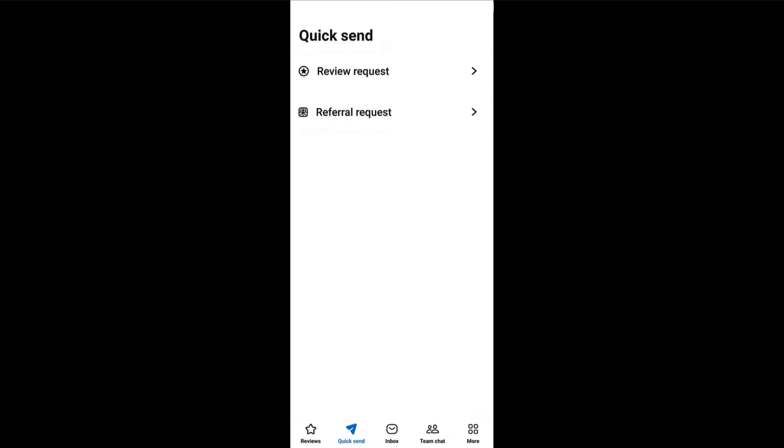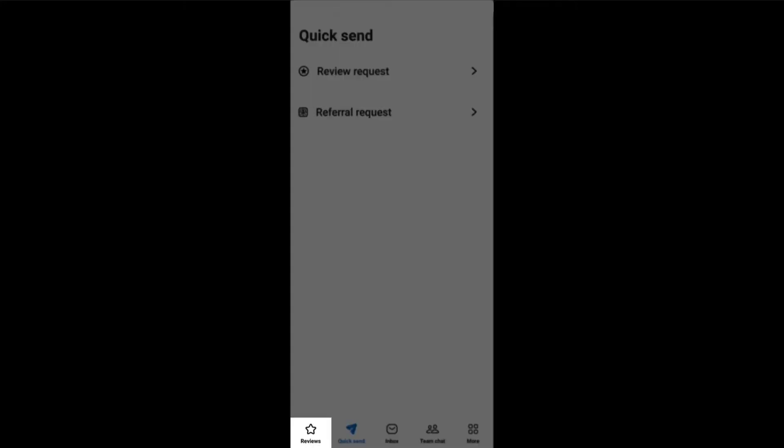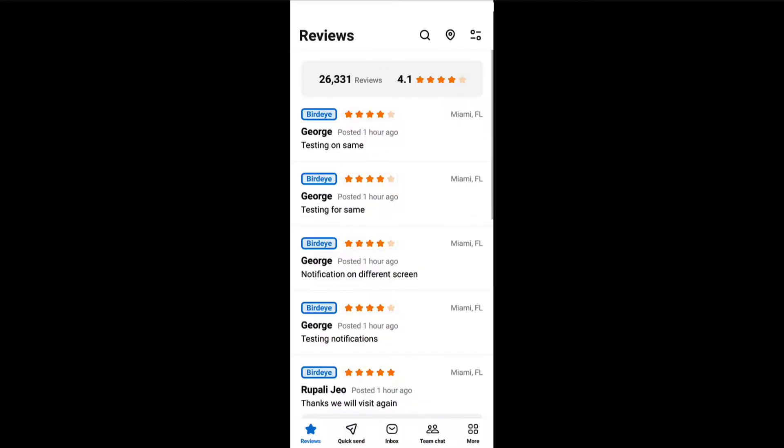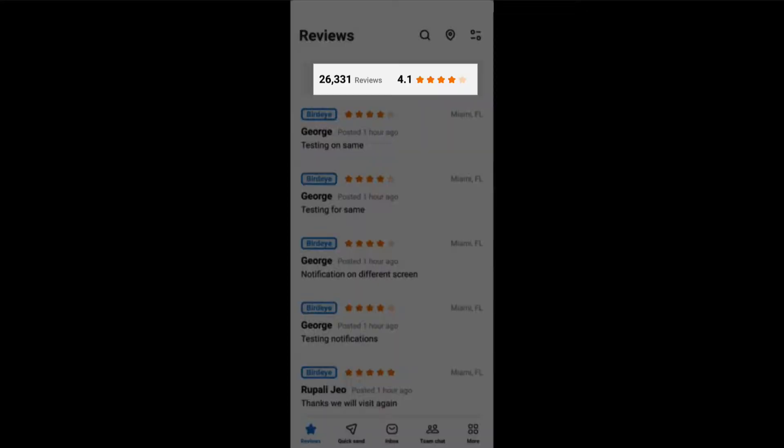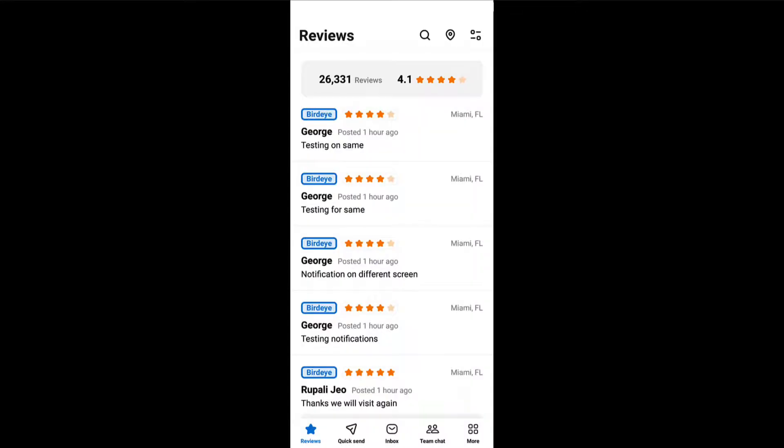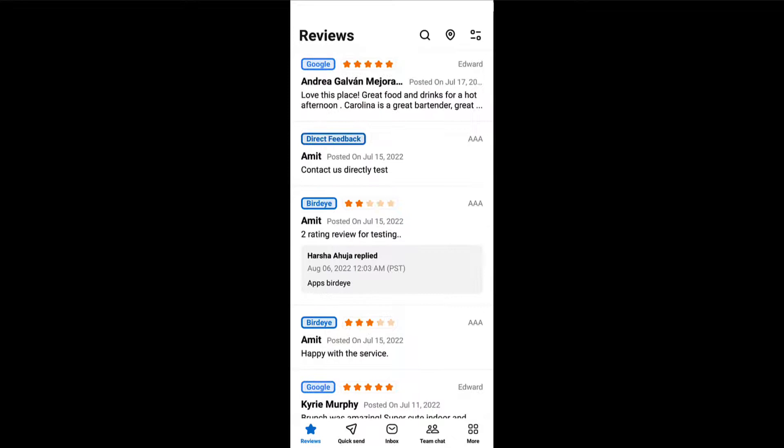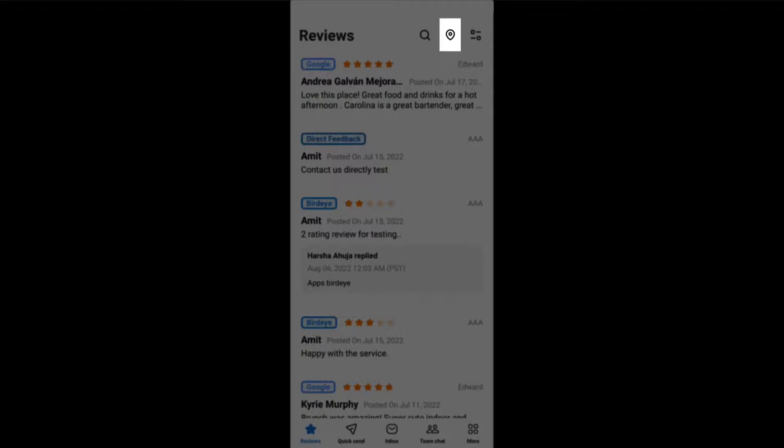View and respond to reviews by tapping on the reviews tab. By default, you will view reviews aggregated from different review sources on this screen. If you are managing more than one location and would like to view reviews from particular locations, then tap on the location icon and select your desired state, region, and location to view reviews from.